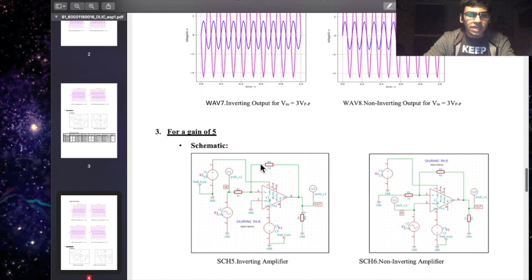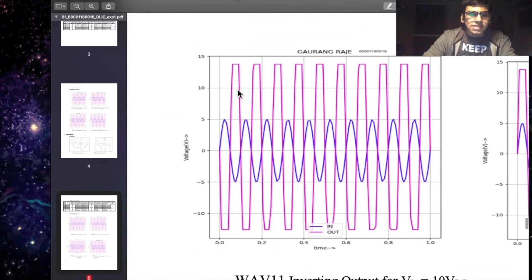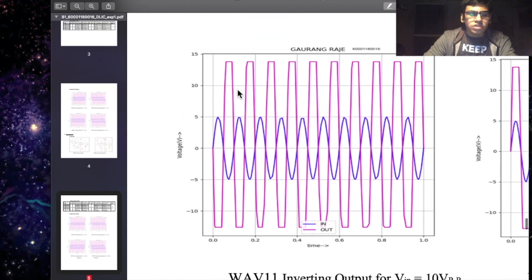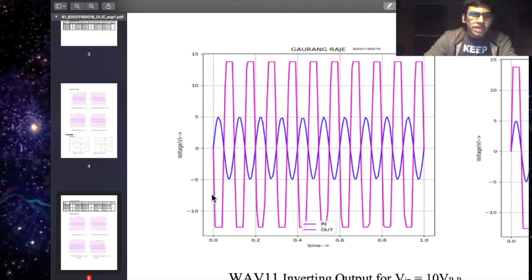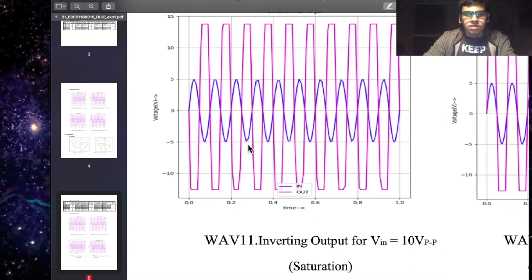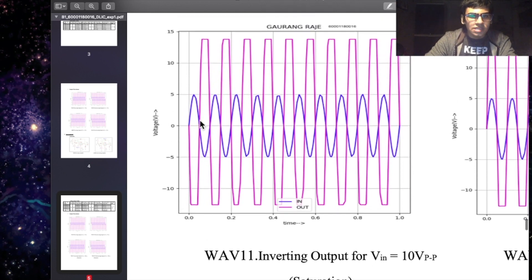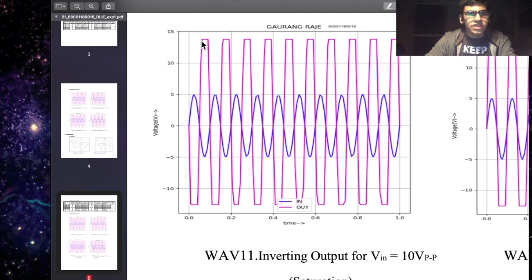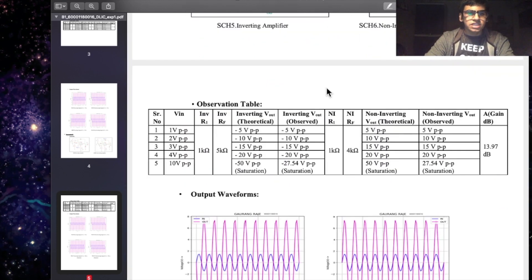Now to note that when the output voltage exceeds the rail voltage or the saturation voltage, we get a clipping of the output waveform. This has been obtained here for an input voltage of 10V peak to peak, as you can see, with a gain of 5. This has been inverting amplifier configuration and the non-inverting amplifier configuration in eSIM software.